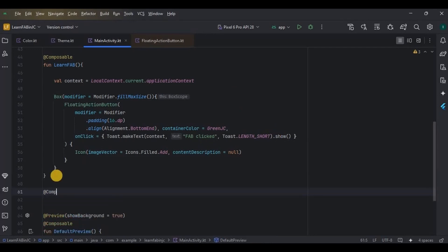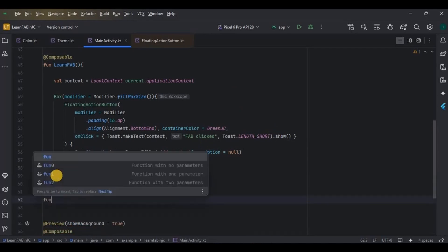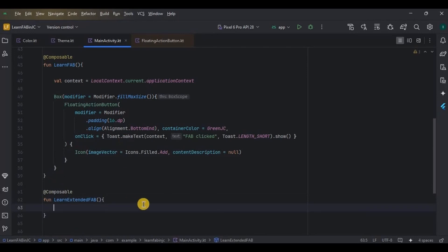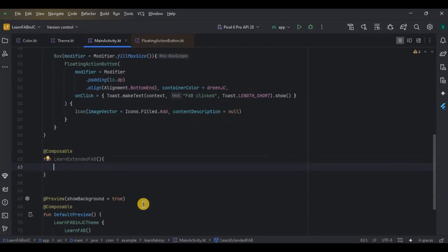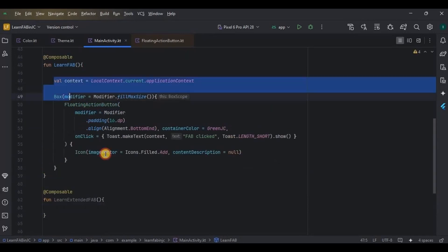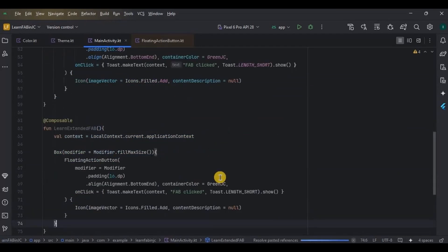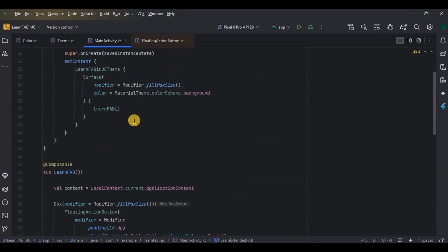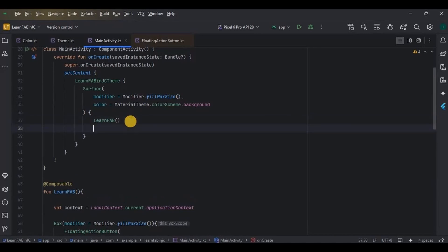I will create a new composable function named LearnExtendedFAB, and inside it I will copy and paste the above code. Also, make sure to call it here inside the setContent and comment all the other existing code.